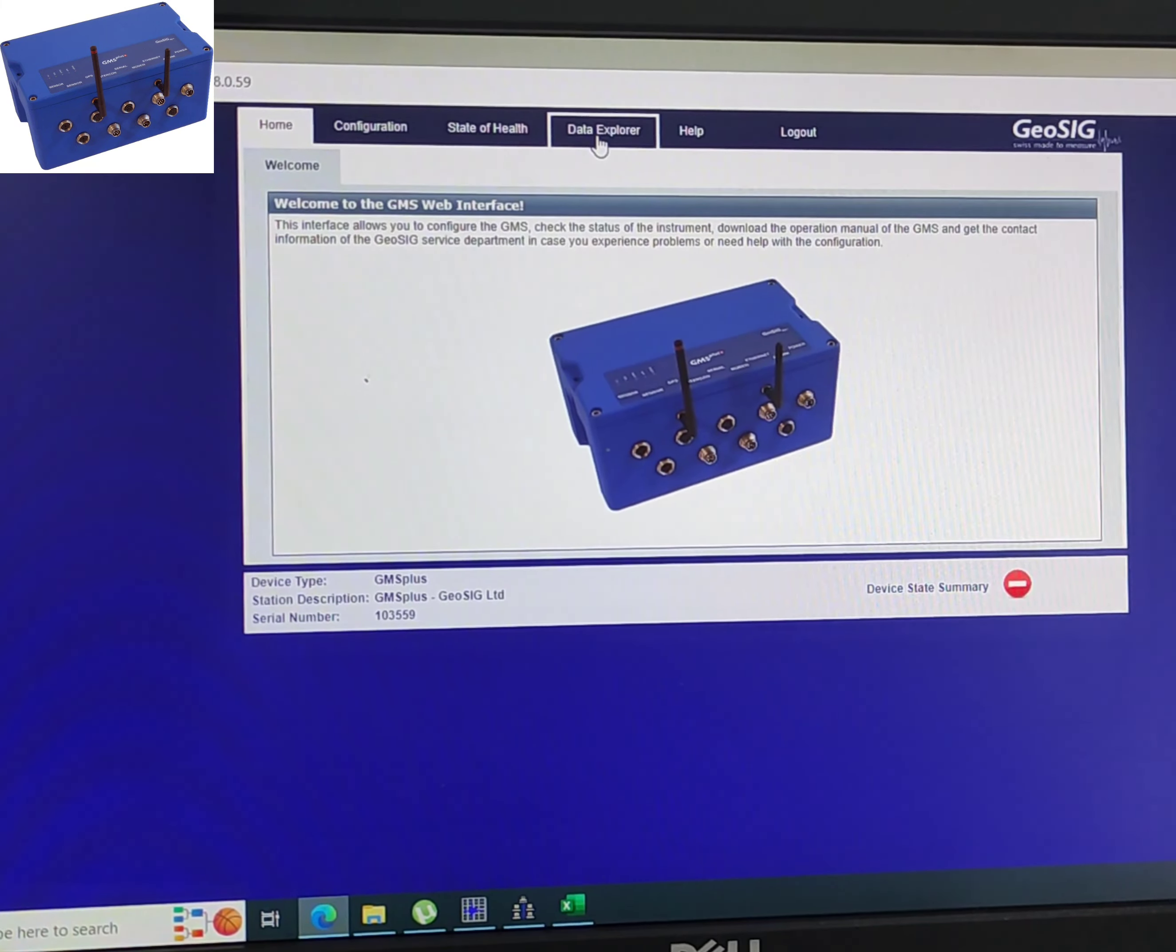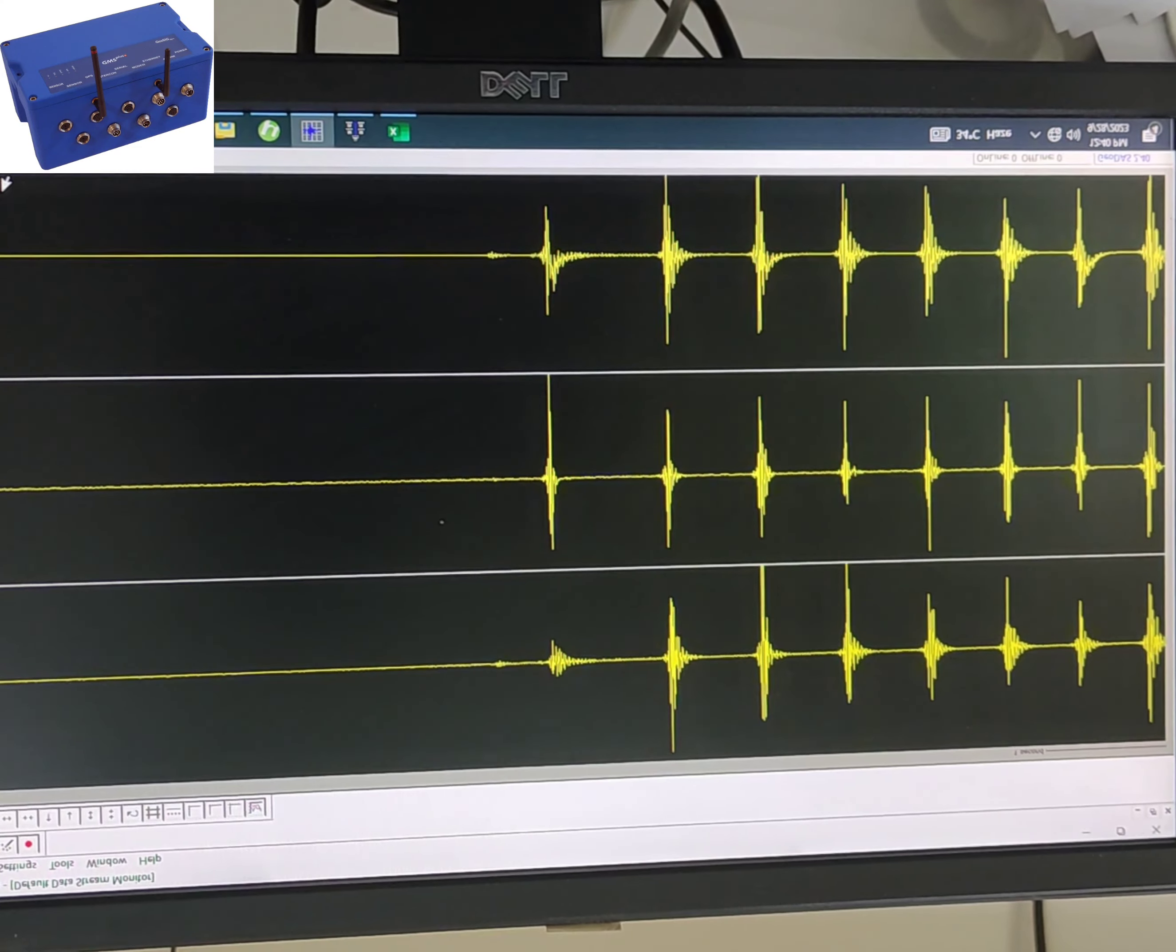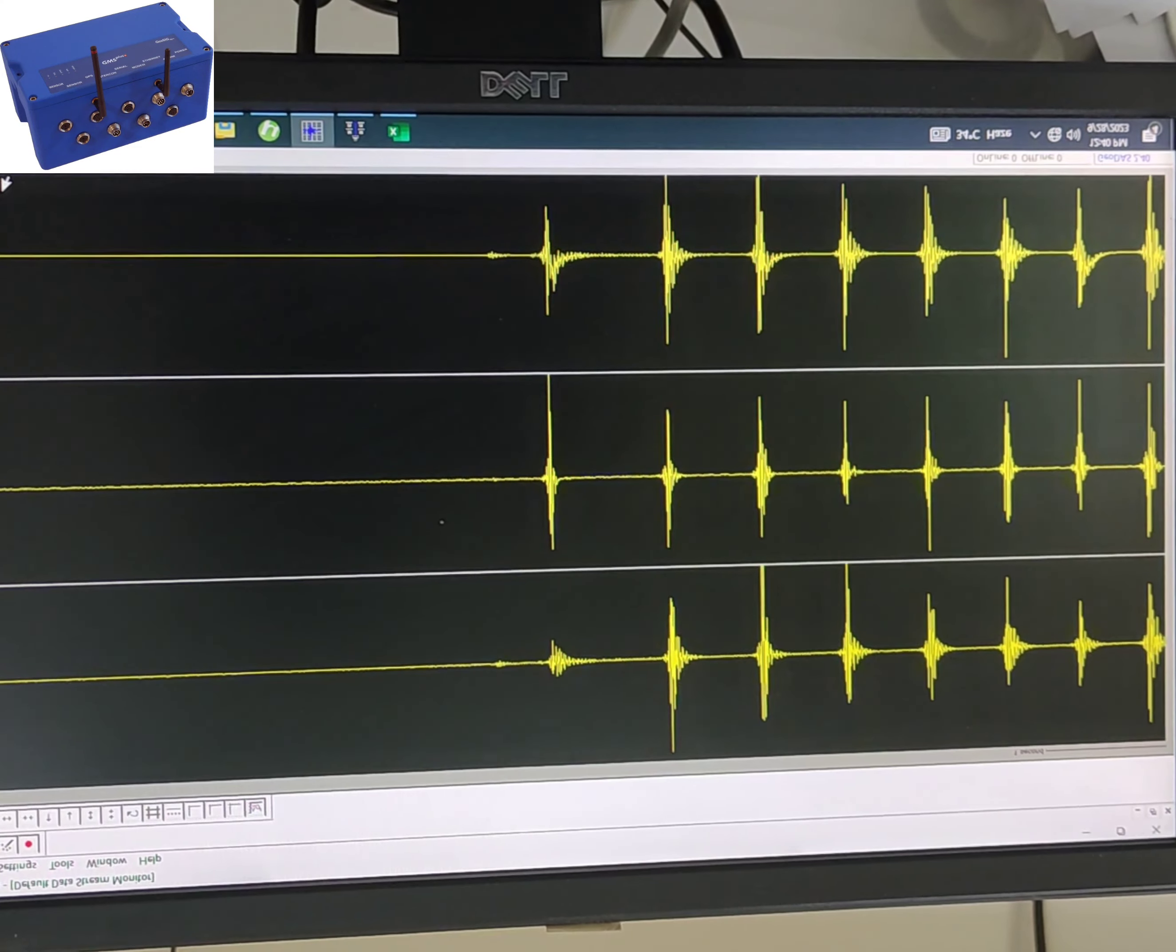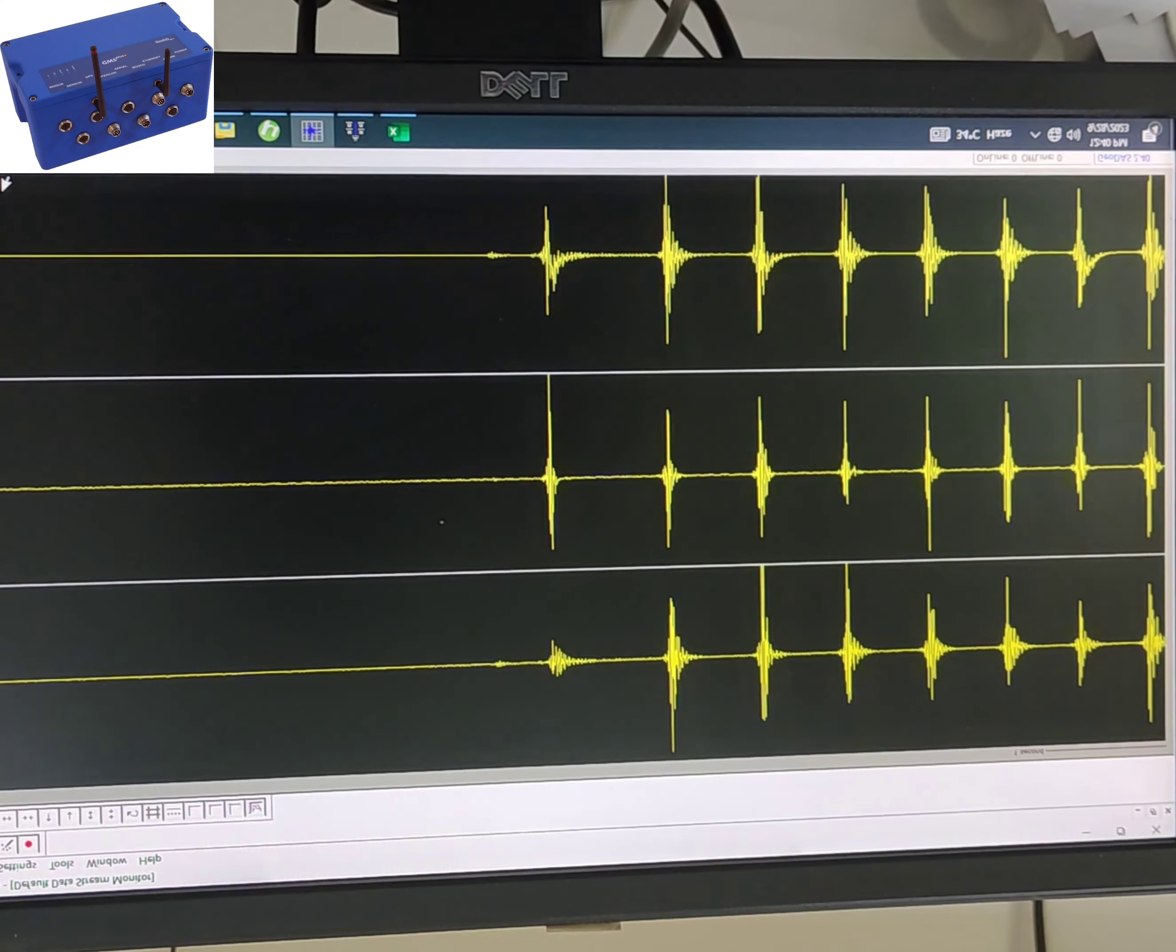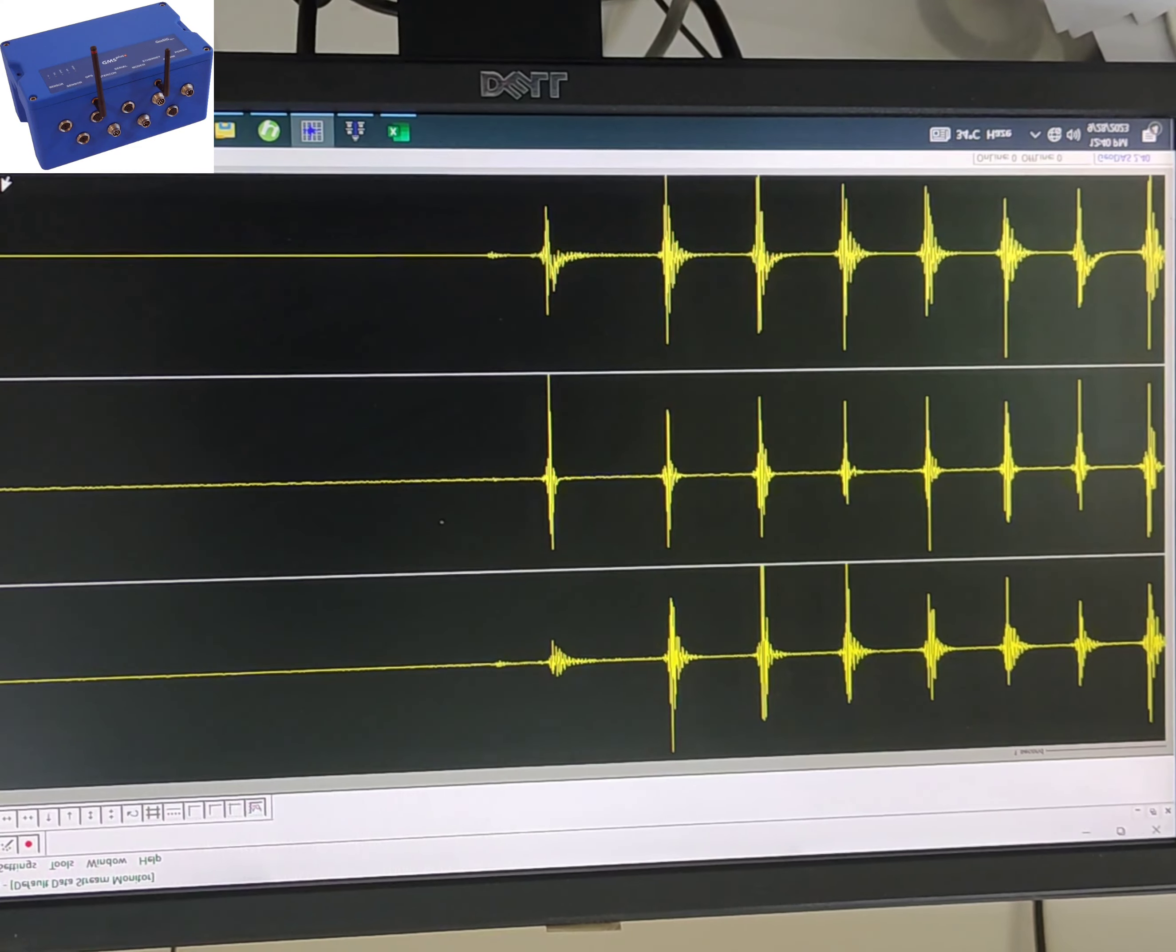Data acquisition: The data collected by the GeoSIG recorder is processed and stored in a data acquisition system. This system ensures that the recorded data is accurate and reliable. It typically includes sensors, data loggers, and communication components.